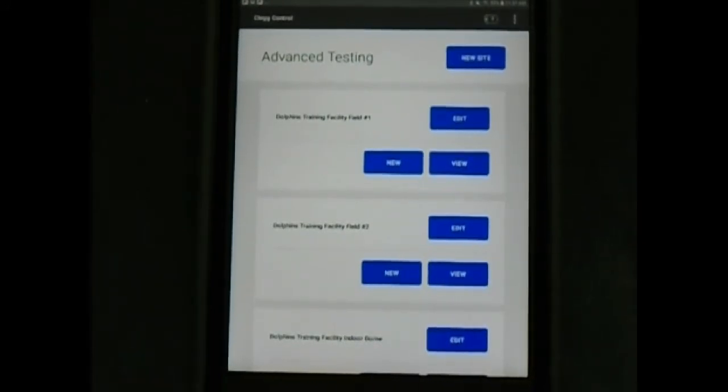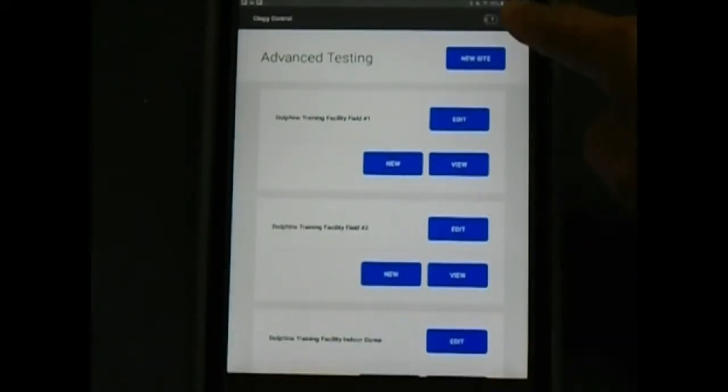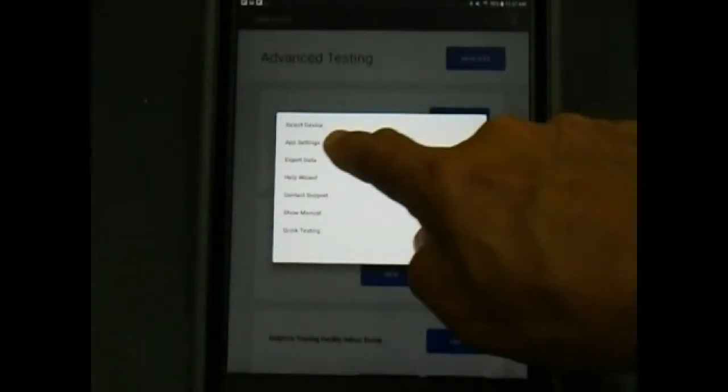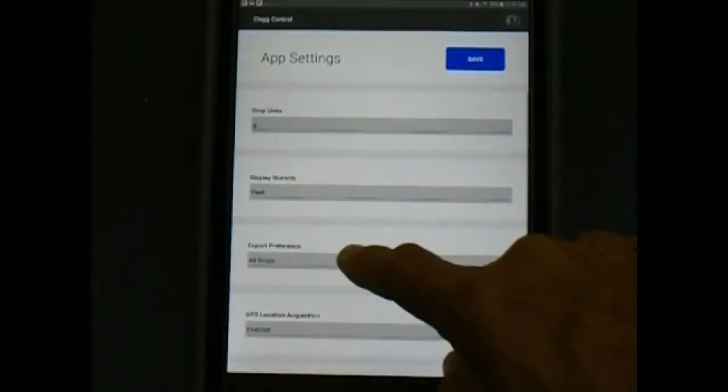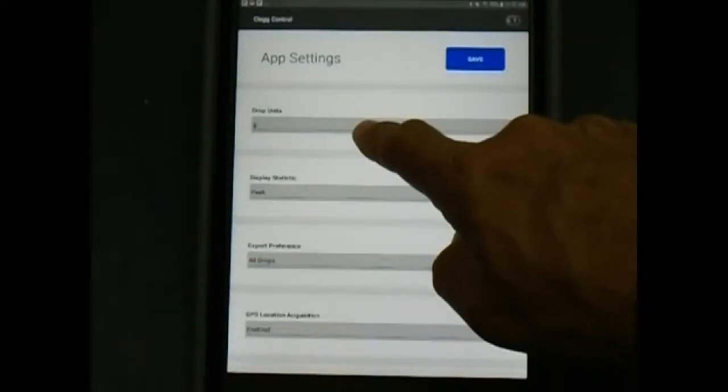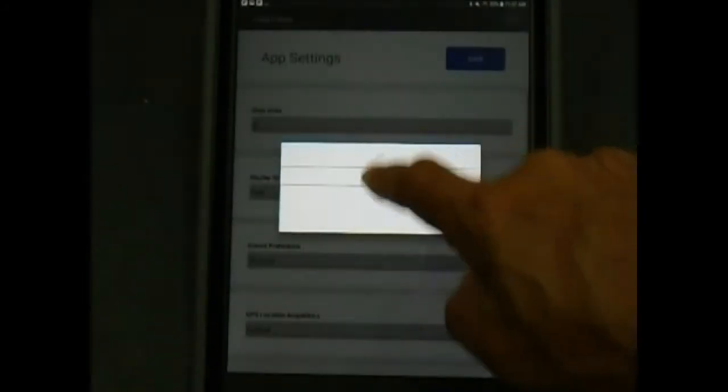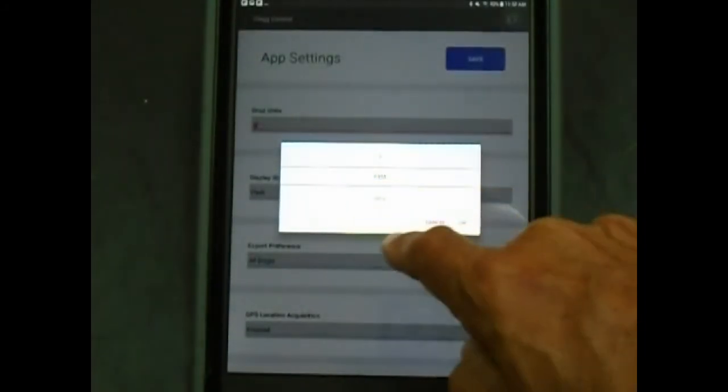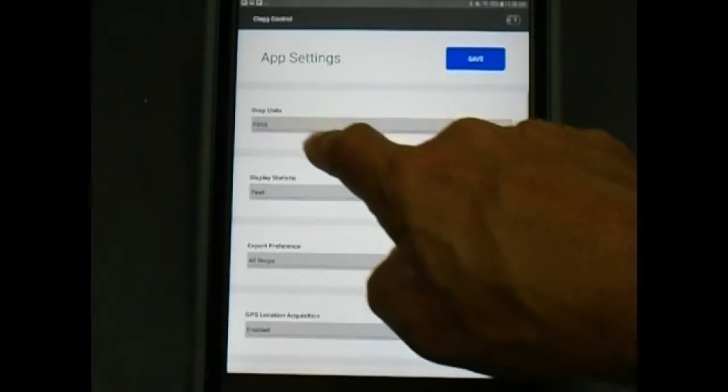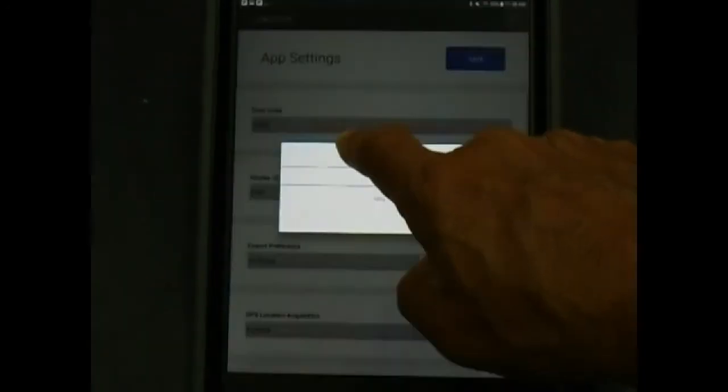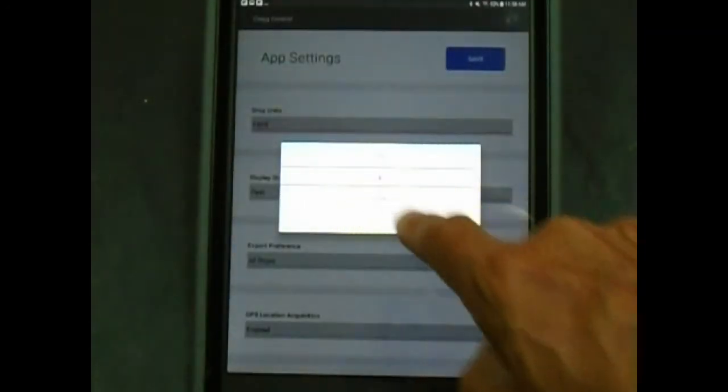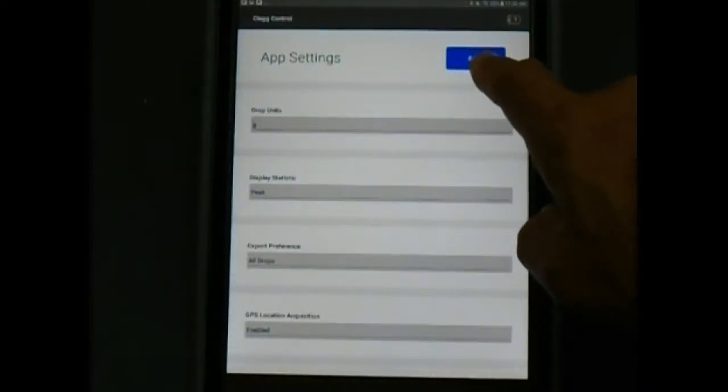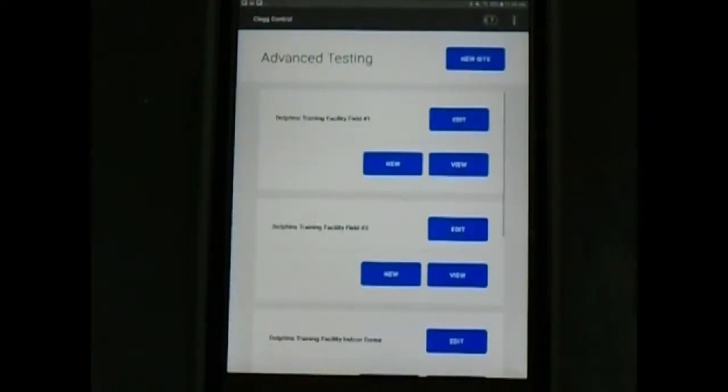Note, for dropped units, you can also use F-355, which automatically converts your Gmax readings to F-355 equivalent readings by using the conversion formula included in the instruction manual. However, most testing with the CLEG is usually performed in G for gravities. The NFL reports their readings in gravities or Gs.